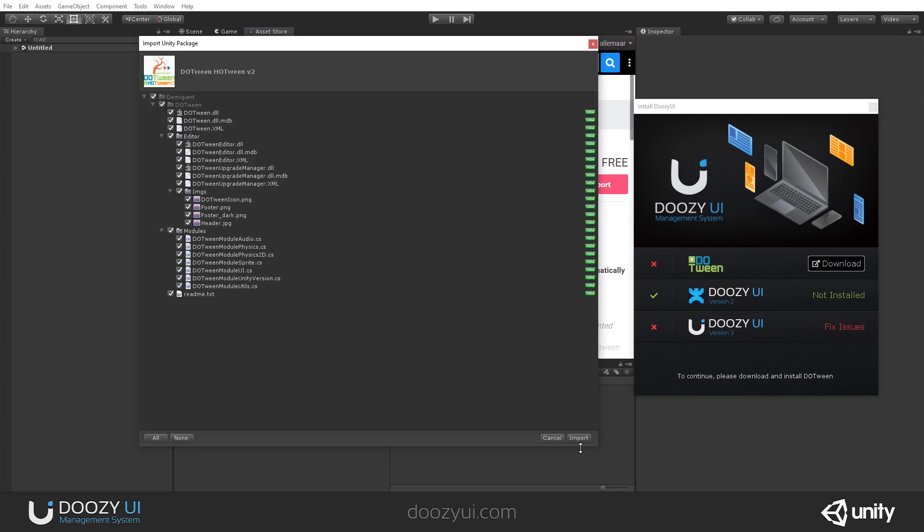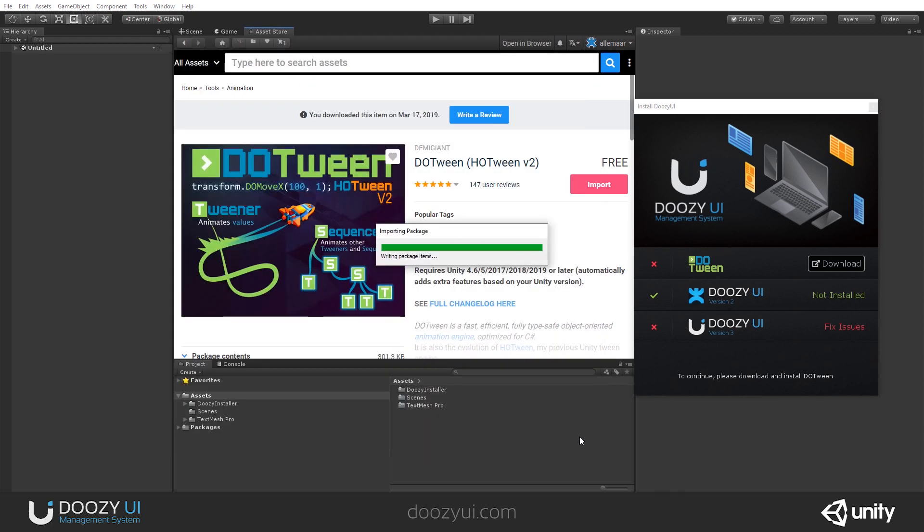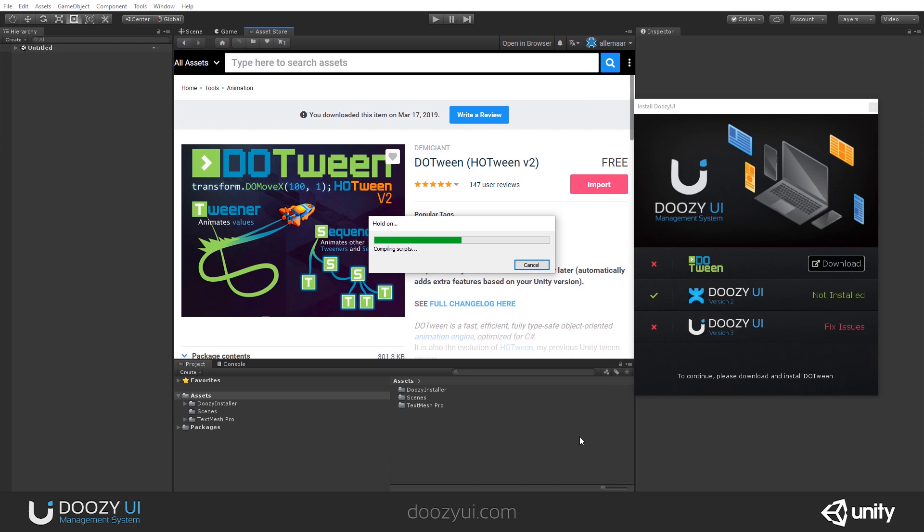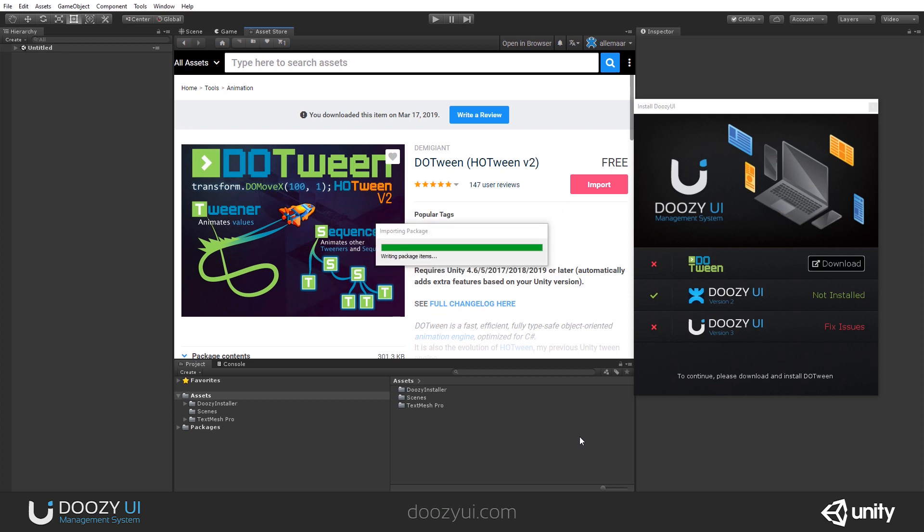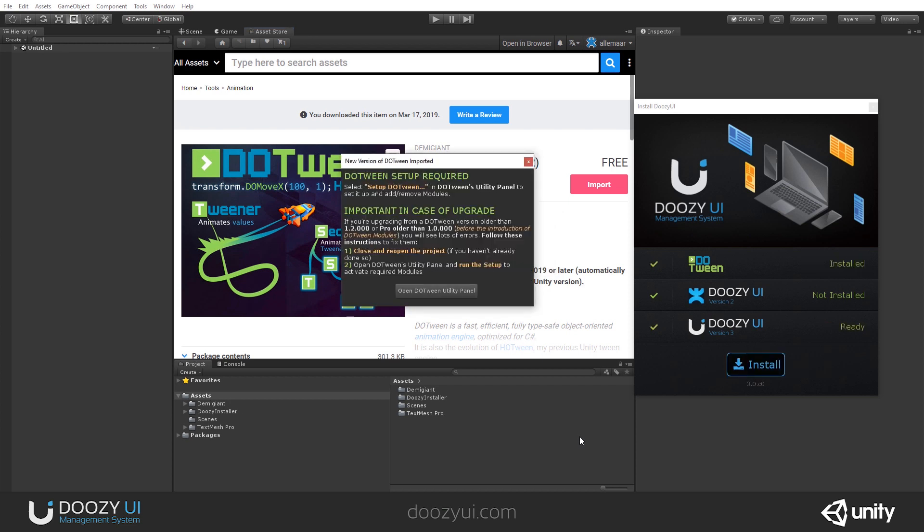So, we try to make the process as smooth and easy as possible so that you do not have to remember these install steps. One more thing, after you install DoTween, you should definitely perform its setup.